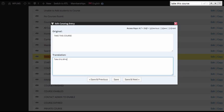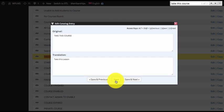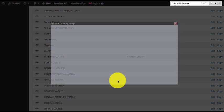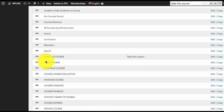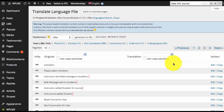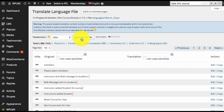To translate this we simply need to edit this entry and we can change it to, say, Take This Lesson. Then we save it. Once saved, you can see the updated translation file.